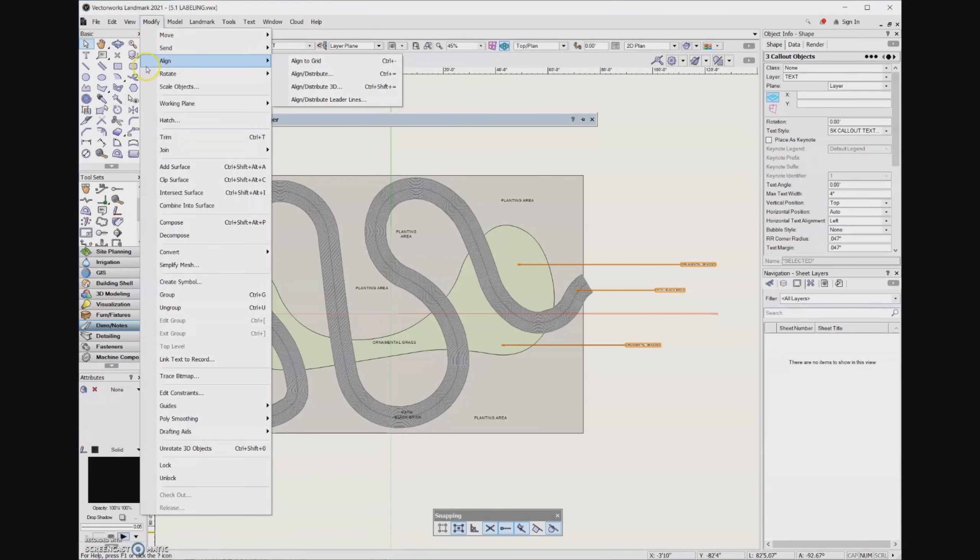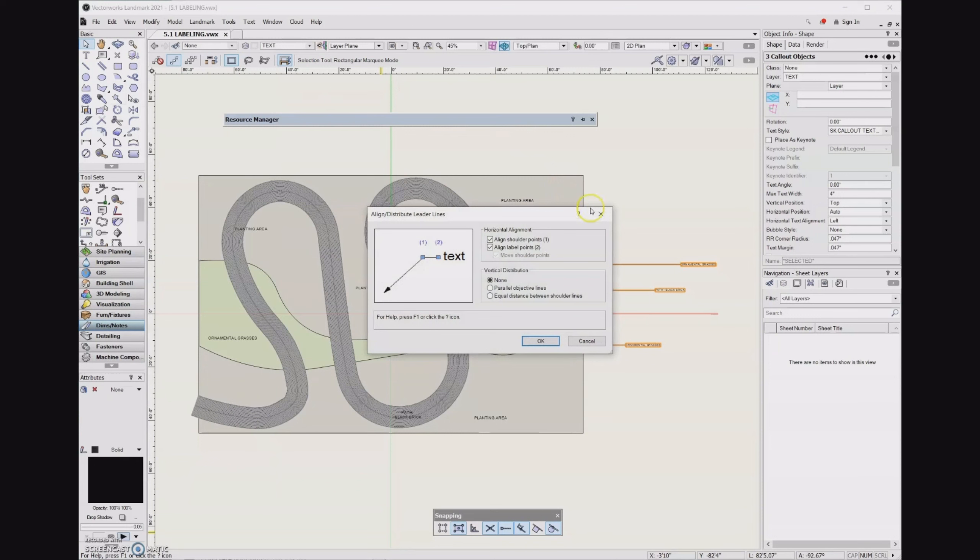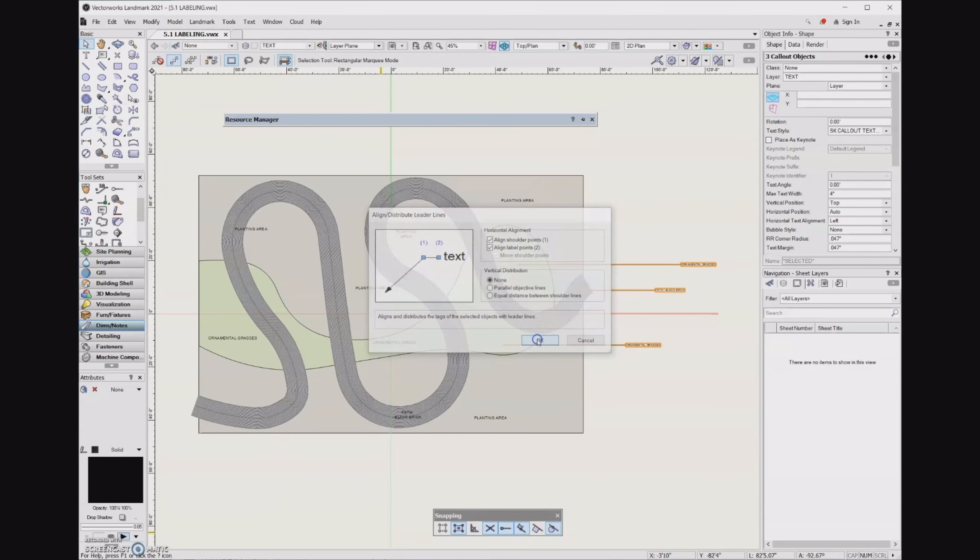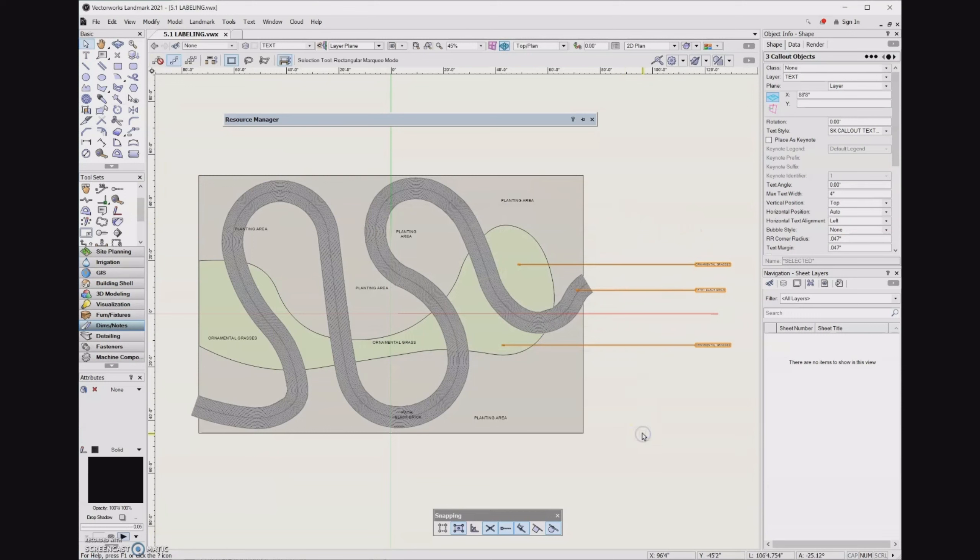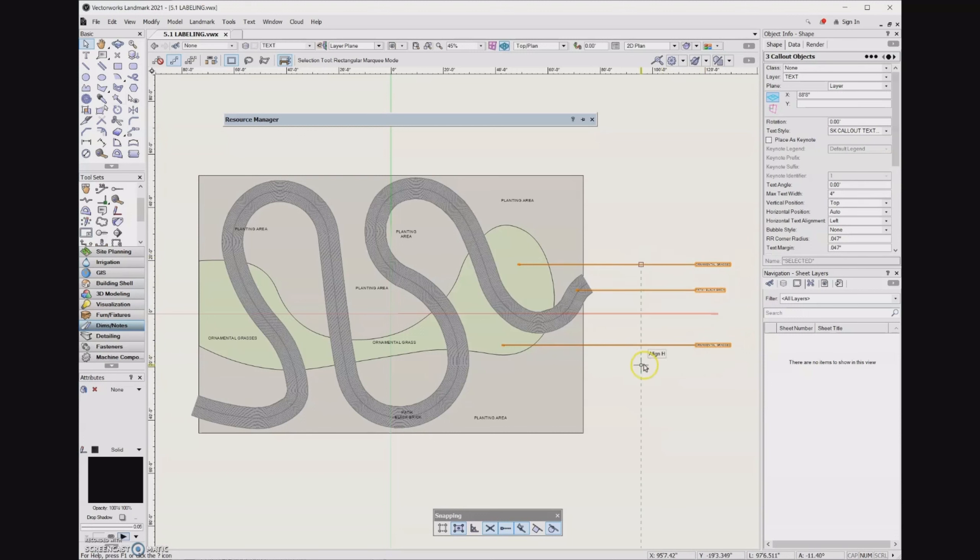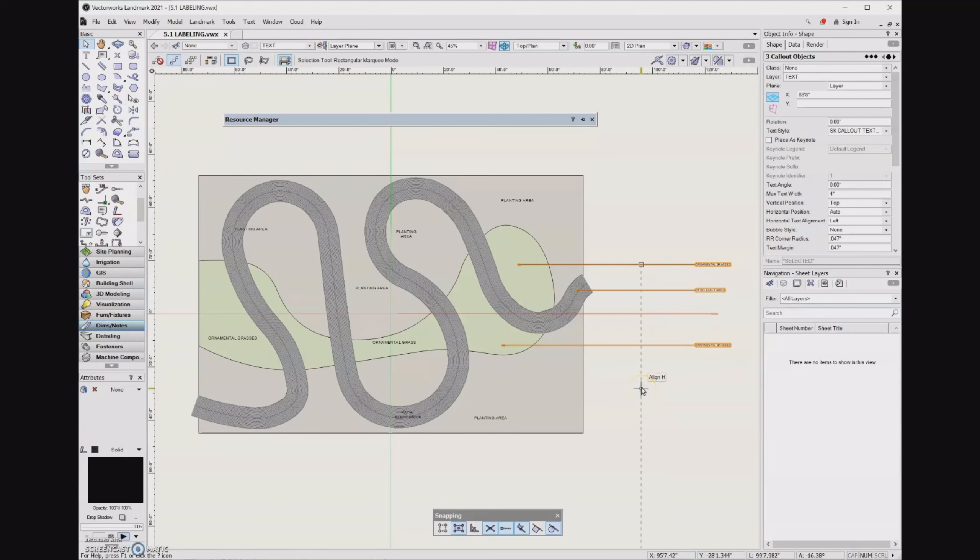Go to modify, align, align distribute leader lines. Yes, I want both the shoulder point and the label point to align. Click OK. And then I'm going to draw that line. And what I was expecting was for all of the text blocks to come in over here. And instead it pushed them out. And so I was looking to see why that happened. If I do a control Z to back out of that,